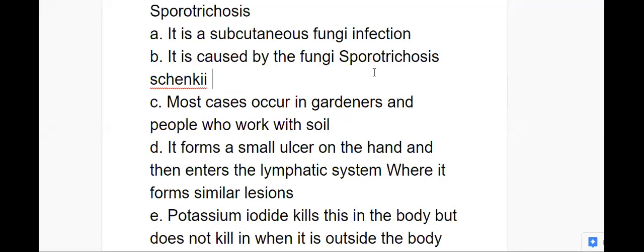Most cases are going to occur in gardeners or people who work with soil, because there's iron that is in the soil. When people get the iron into a cut along with the fungi, now the fungi has a place to grow. It's dark, it's moist underneath the skin, and now you have the iron there. It forms a small ulcer in the hand where it enters the lymphatic system.